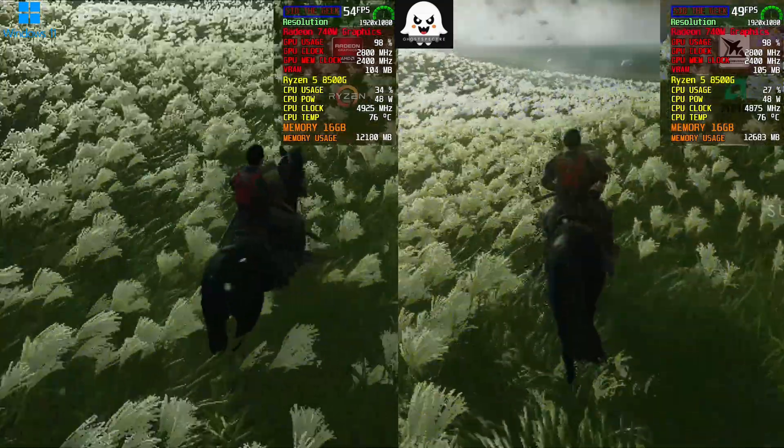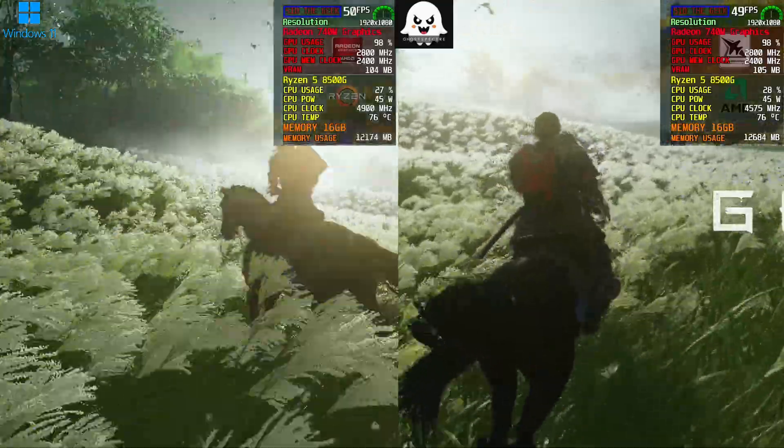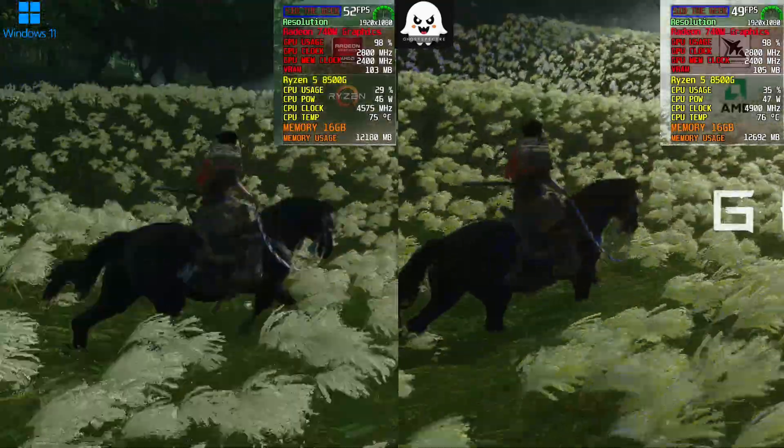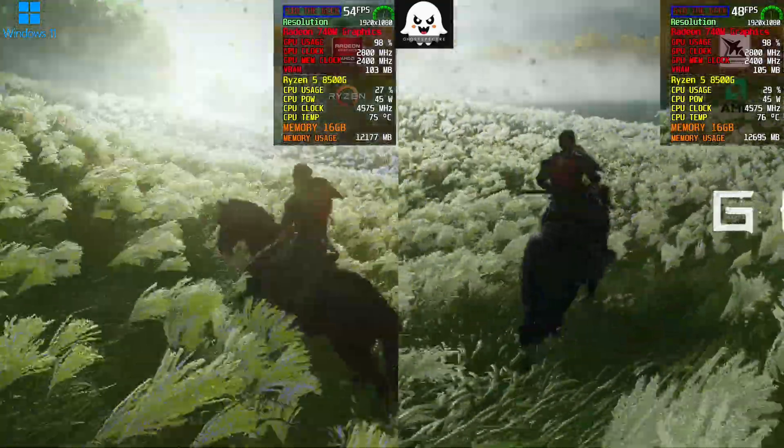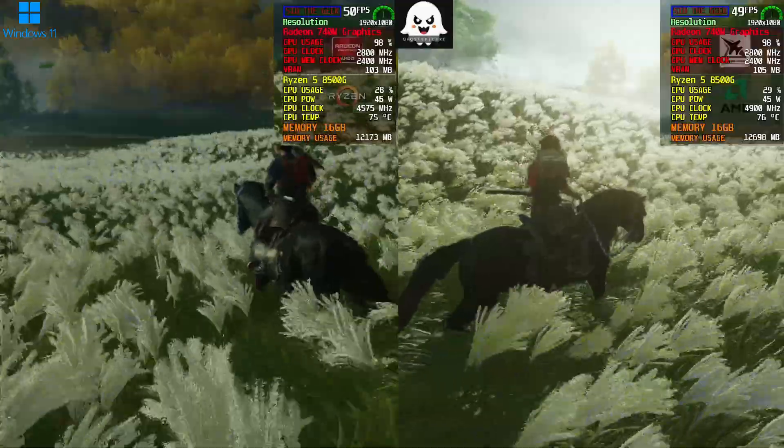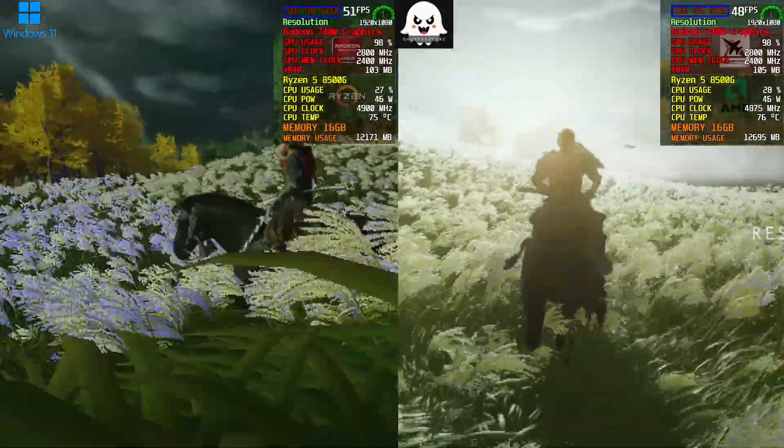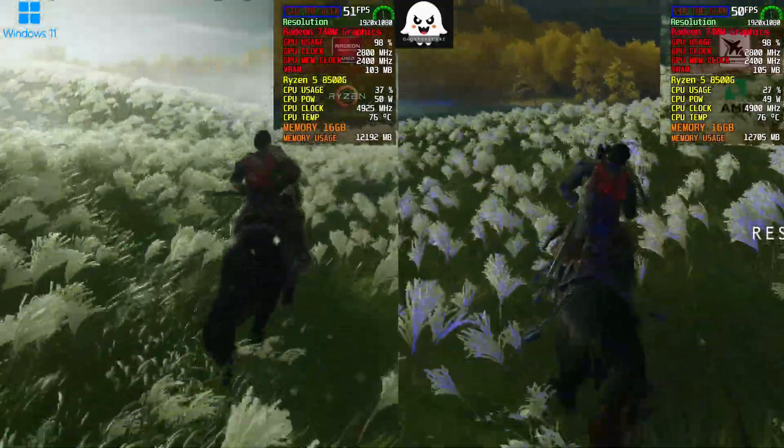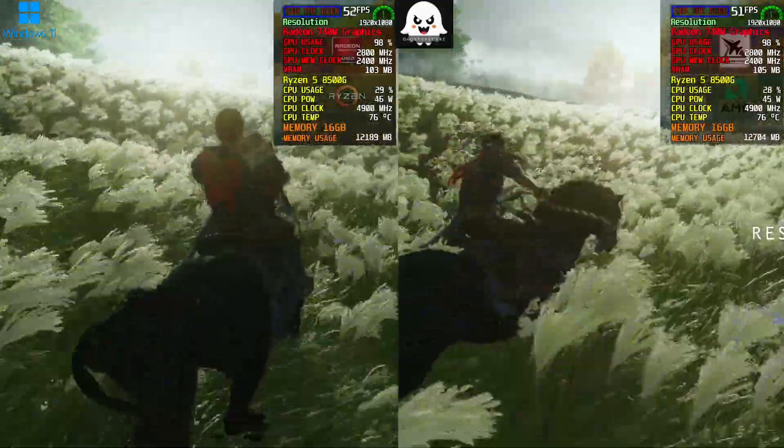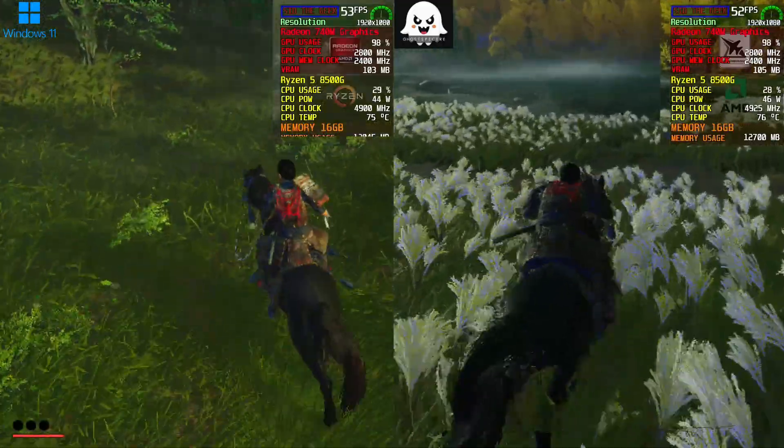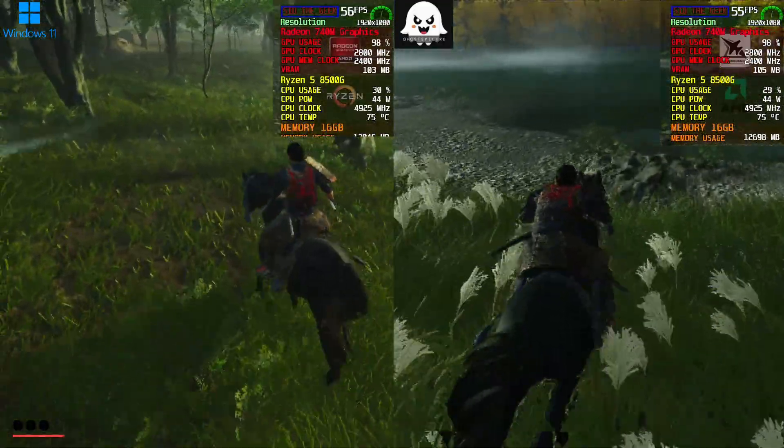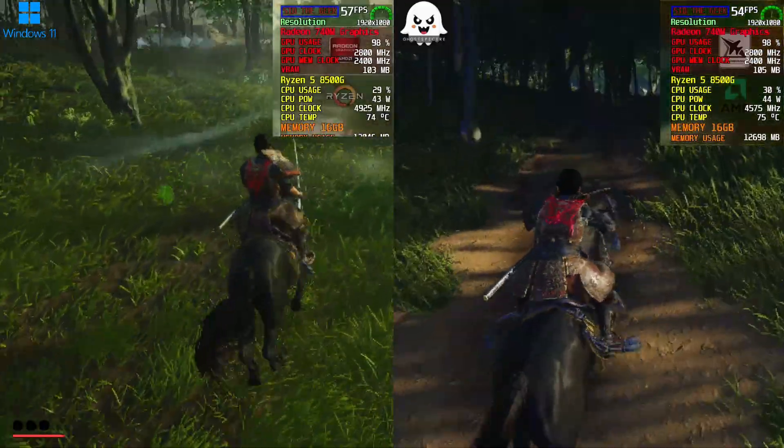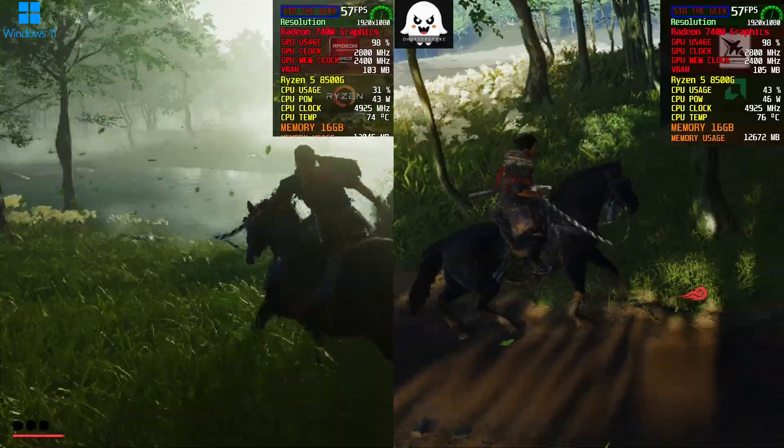This was the only game where we could hardly notice any difference between the two versions. However, considering how well other recent games performed using AMD's built-in GPU, I still recommend Ghost Spectre Super Light for gamers.